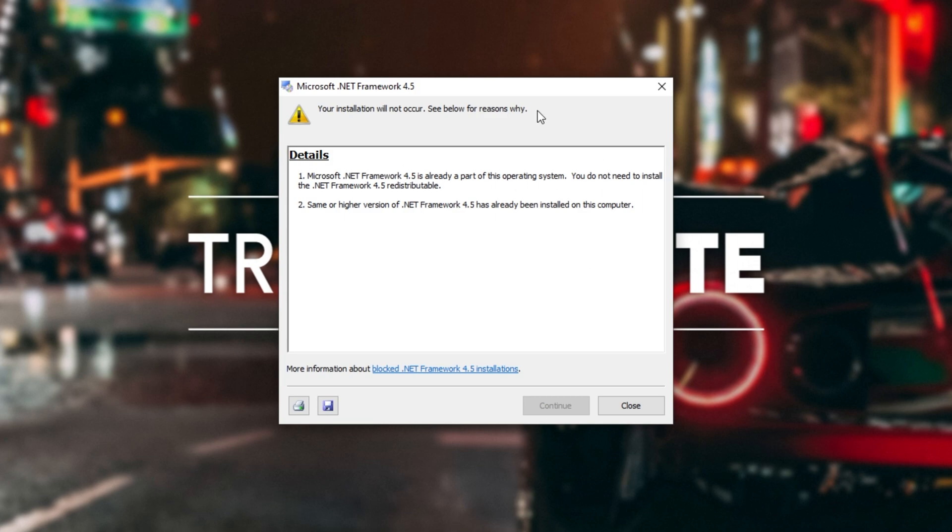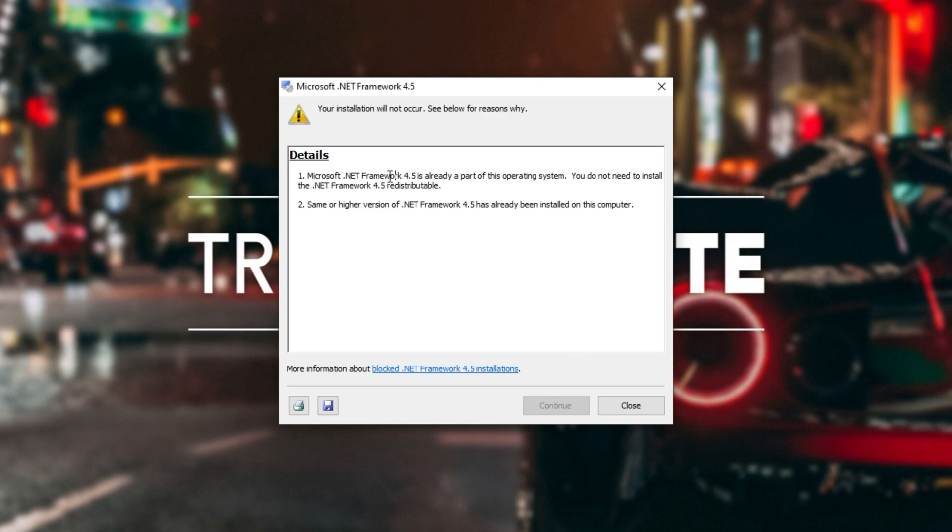If you see this, the installation is already complete and doesn't need to be run again. However, if you have the opportunity to click Continue, do that, and follow through with the installation instructions. If you see this, don't worry about it, it's already installed on your computer.